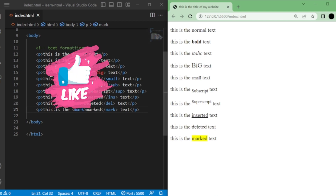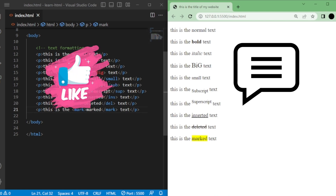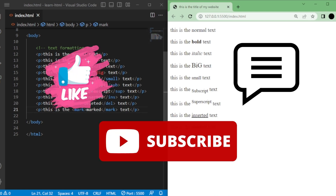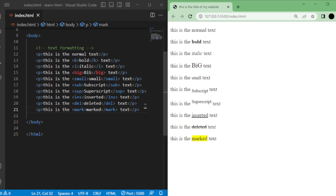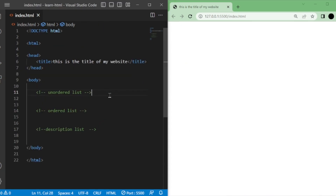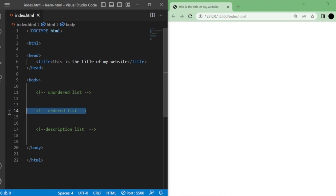If you found this video helpful, don't forget to like, comment, and subscribe. Now we will learn how to make a list in HTML. There are three types of lists: unordered lists, ordered lists, and description lists.